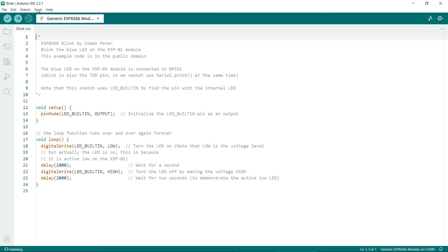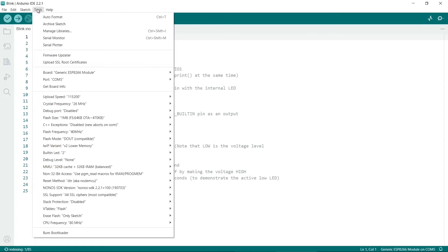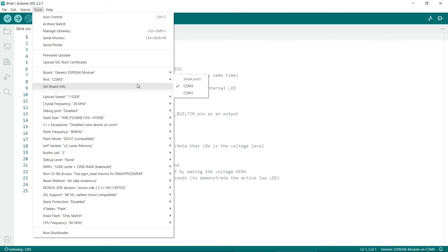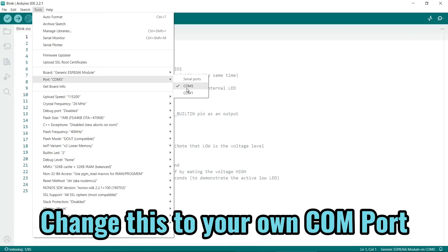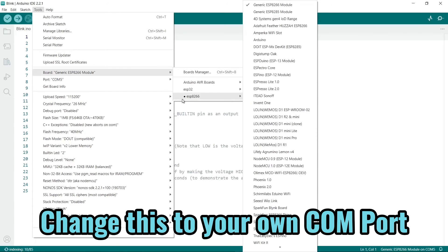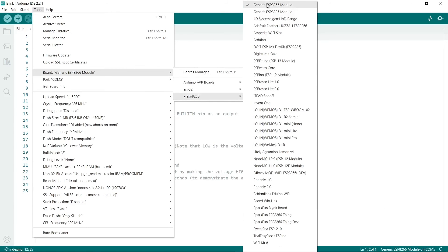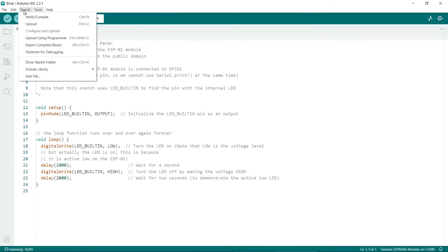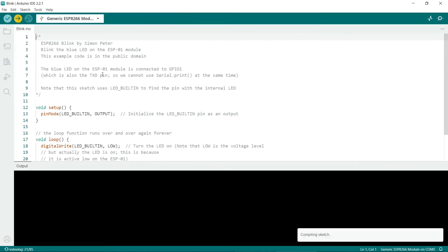Go to Tools, then Port, and ensure that COM5 is selected. The board should already be selected. We'll use the generic ESP8266 module. Then go to Sketch and Upload to see if it works.